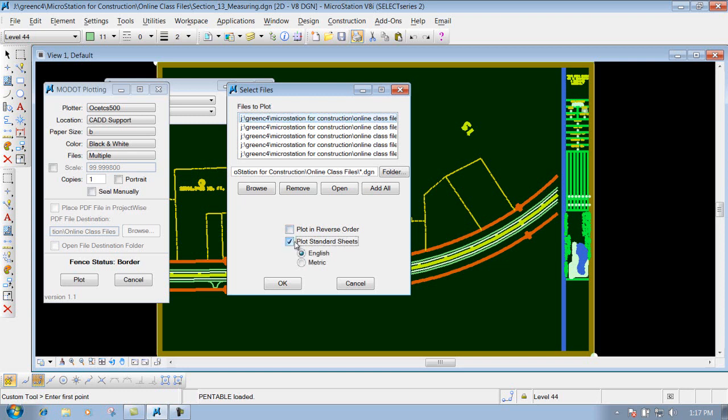And then down below here you have the option to plot standard sheets. So if you're plotting standard sheets and you want to print those out, what you can do is check mark that box and click on English, and it's just going to print out everything in that file on the English level.